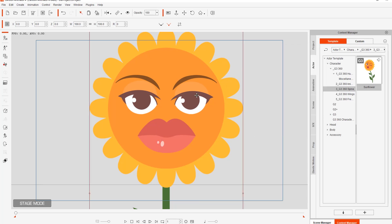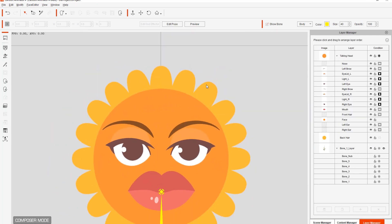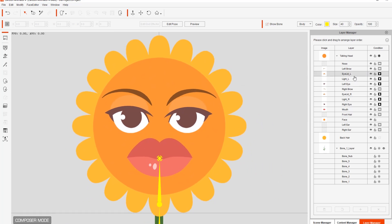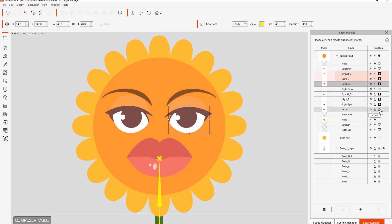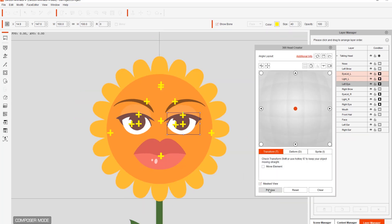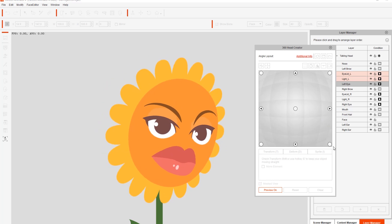I'm going to take this character into Composer Mode, where we do all the editing. Going over to the Layer Manager and zooming in on the character's face, notice things like the eyelid, the eye reflection, and the left eye — if you look under the Condition column on the right, they all have masking enabled. The dark icon means masking is enabled; if the icon is white, masking is not enabled and those features will go beyond the border of the face.